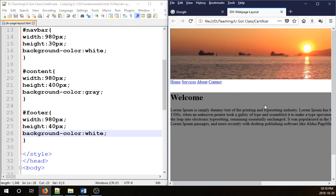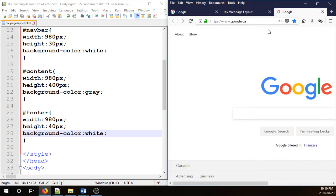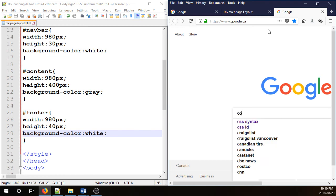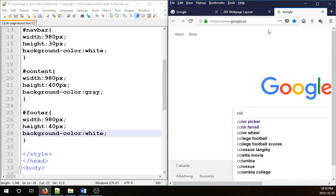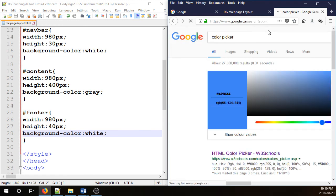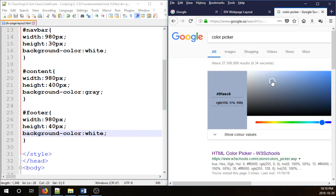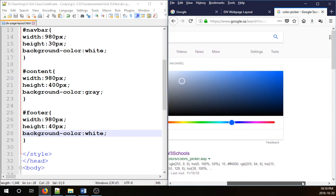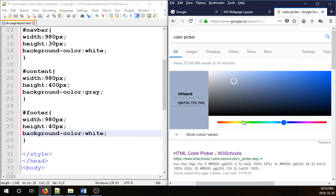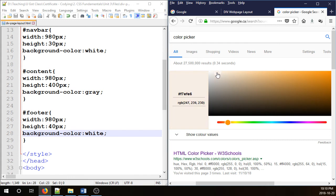For the content, maybe we need something a little bit lighter. So we're going to go to Google and then look for color picker. Then here, I'm going to go for something a little bit yellowish. Perhaps something like that. There you go. I'm happy with this. So duplicate that or copy it.